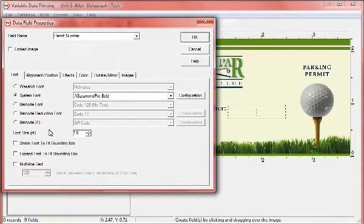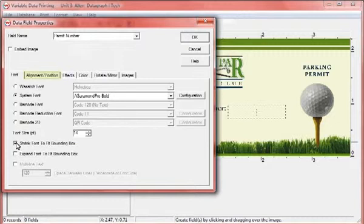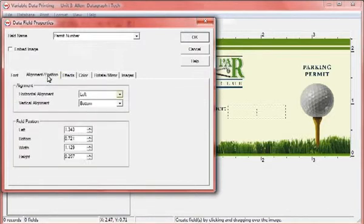You can choose to have the text automatically shrink or expand to fit the bounding box. You can also opt for the text to be displayed on multiple lines. Adjust other settings such as horizontal and vertical alignment.